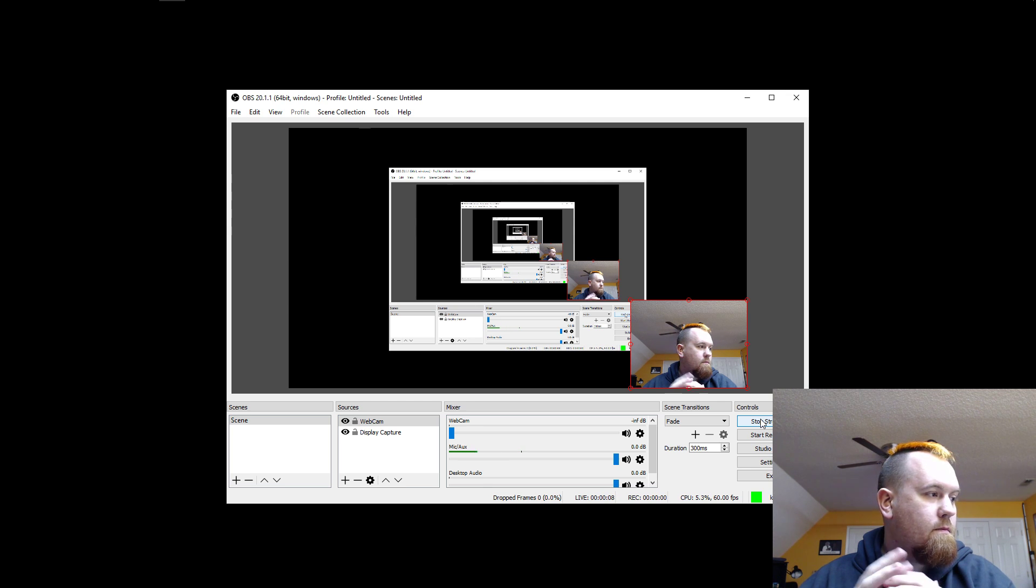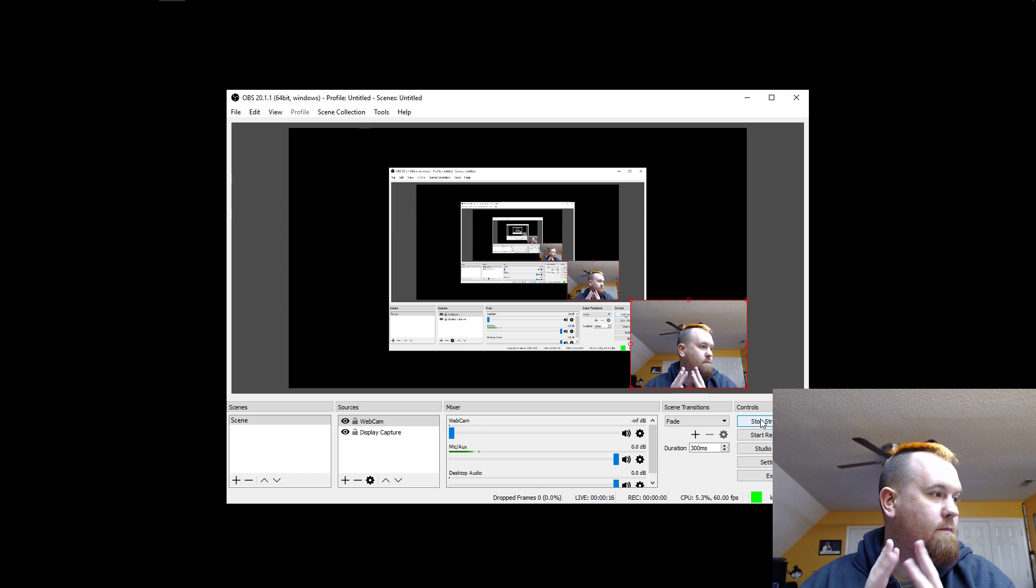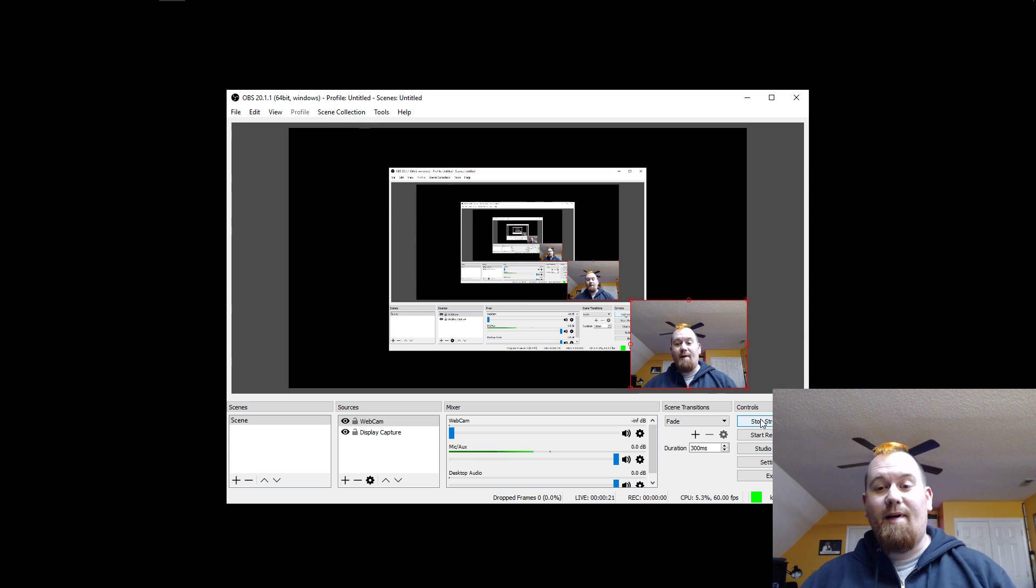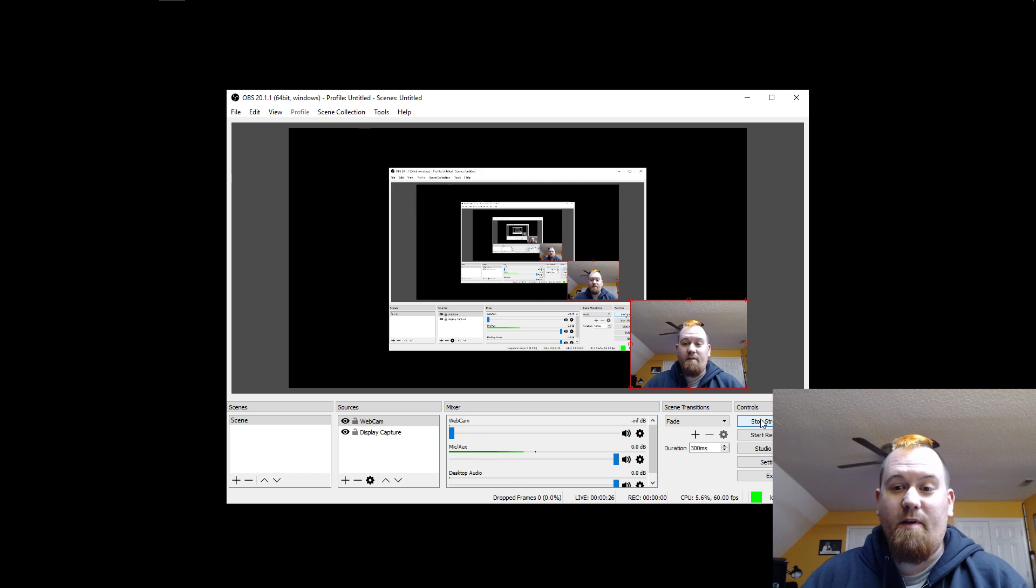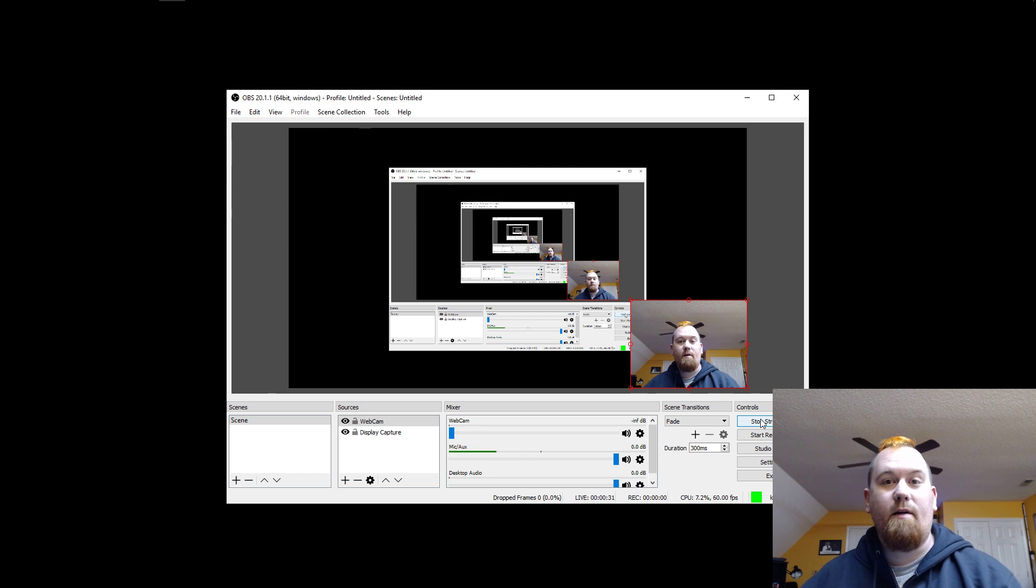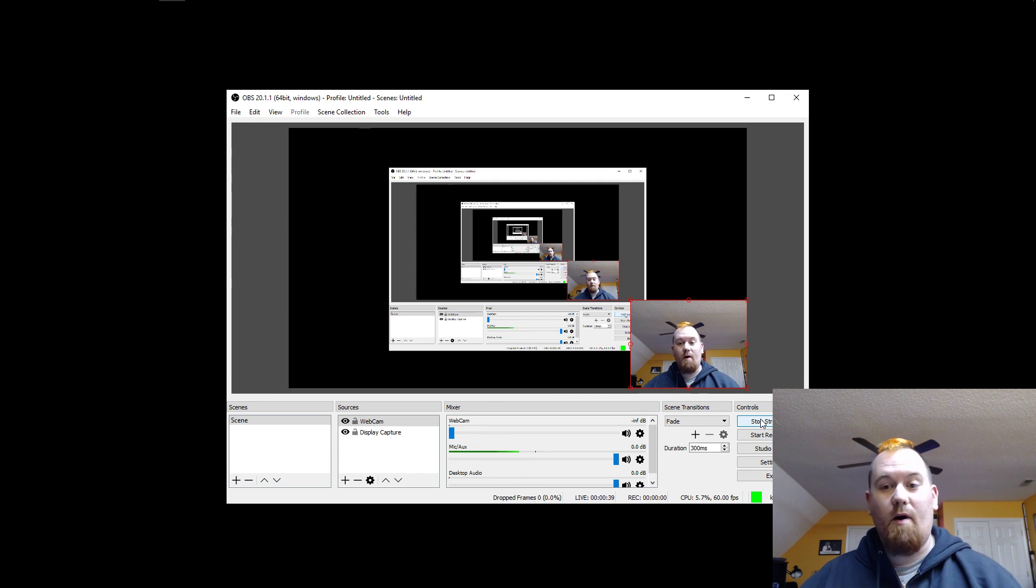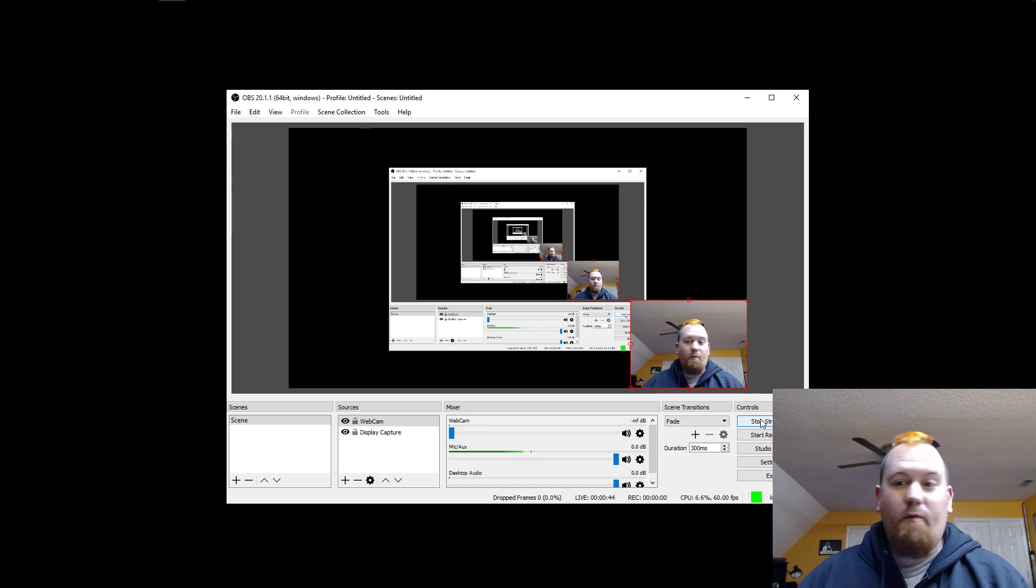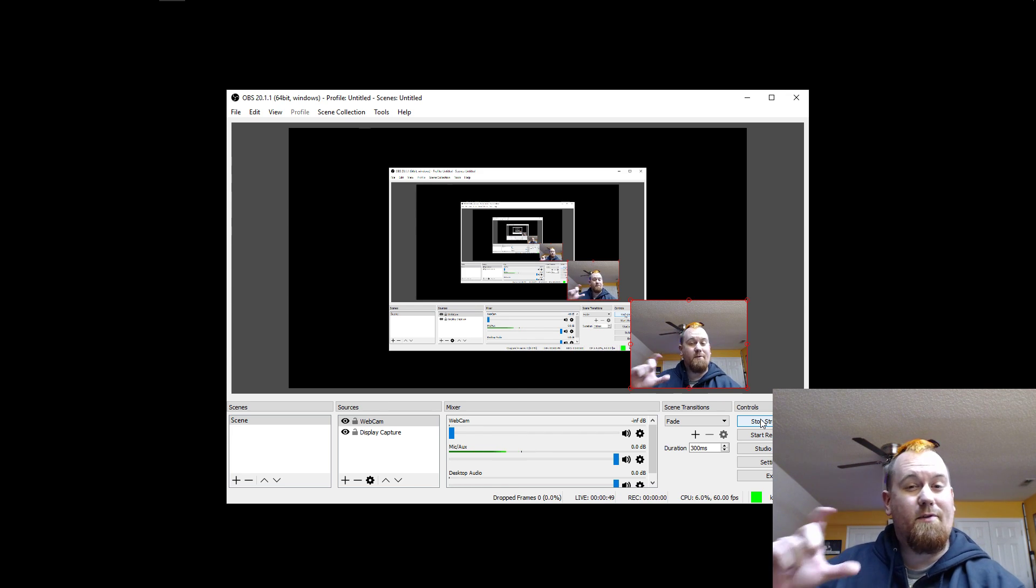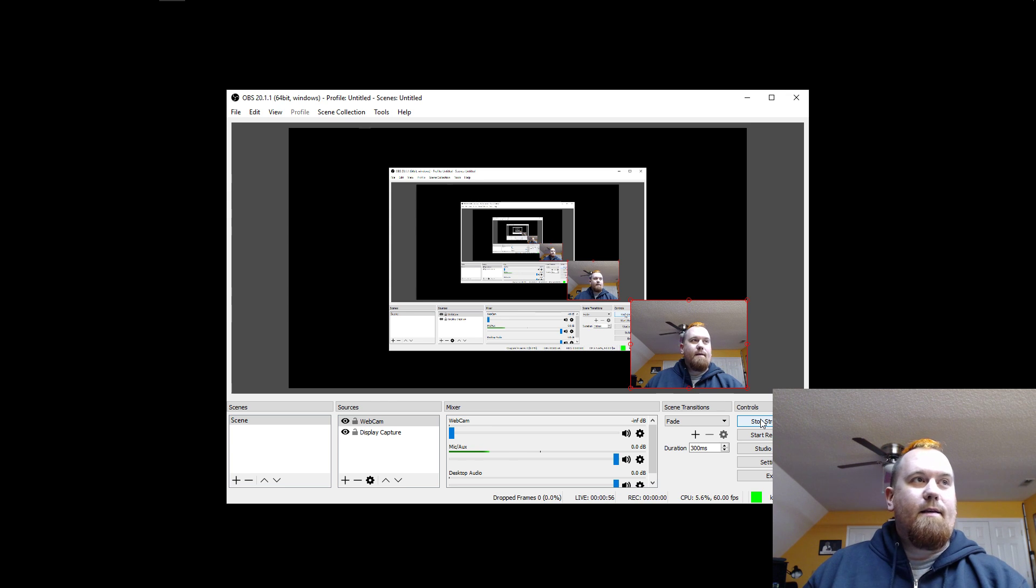Oh, is it going? Waiting for the stream to go live. Hey look, we're live. Yeah, this is mildly terrifying.